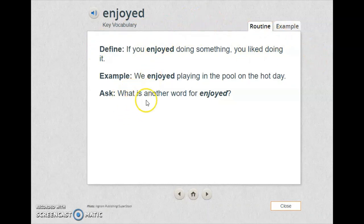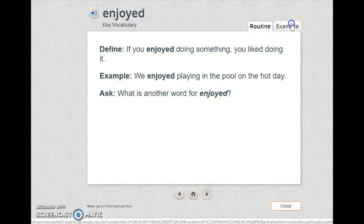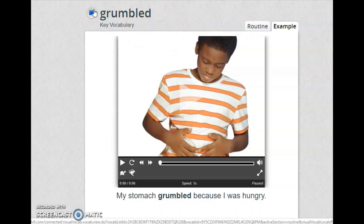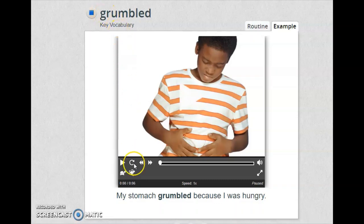Think about this question: what is another word for enjoyed? Let's move to the next word. Look at the boy — he's holding his stomach. Let's go and see the word. Repeat the word please: grumbled. My stomach grumbled because I was hungry.